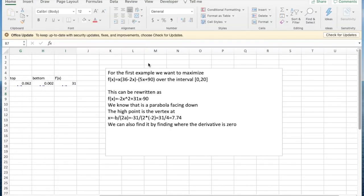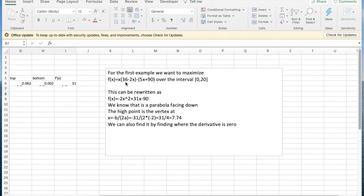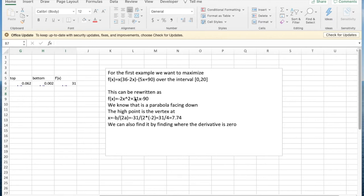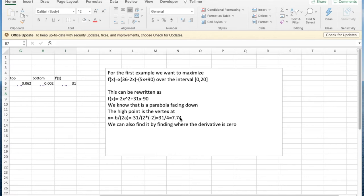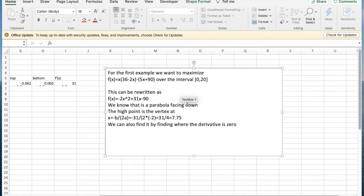For the first example, we want to maximize f(x) = x(36-2x) - 5x + 90. This might show up as a profit function where 36-2x is my demand price, 5x is my unit cost, 90 is my fixed cost, and I'm looking at the interval from 0 to 20. I can do this algebraically by rewriting this. I multiply out and simplify. It becomes -2x² + 31x - 90. We know that's a parabola facing down. We know the high point is at the vertex, which happens when x equals -b/2a, which turns out to be 7.75. But we can also do it by finding where the derivative is zero, so we've set this problem up and done it by algebra.